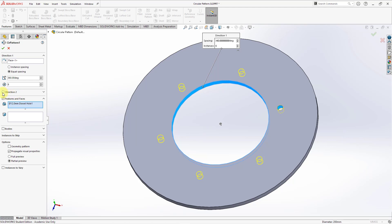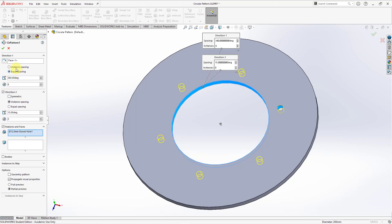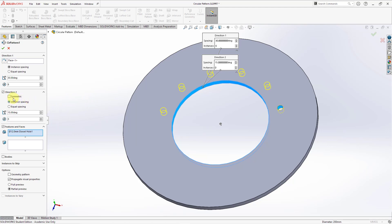For the second direction, I'm going to check that box and change this back to instance spacing. Right now we're getting our patterns created around over here, and you do have the ability to flip that direction. For the second direction, I'm going to choose two, three, four, five instances. So the second direction is going in the opposite direction — you can have different angles in direction one and direction two, and a different number of instances when creating the pattern.